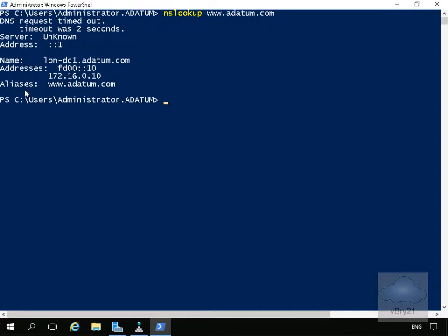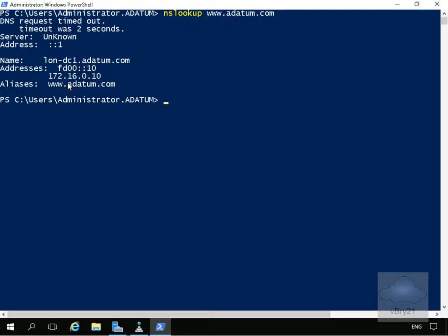As you can see, it has come back — the address is 172.16.0.10 for www.datum.com. We're not too bothered about the request timed out; we don't have a reverse lookup zone, so that's why we're getting that. We can see we've definitely got name resolution.